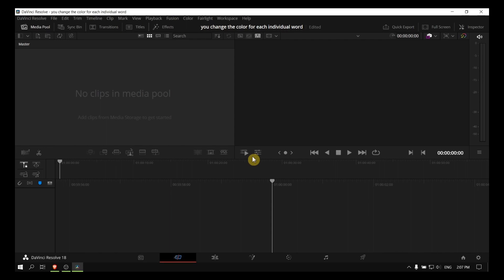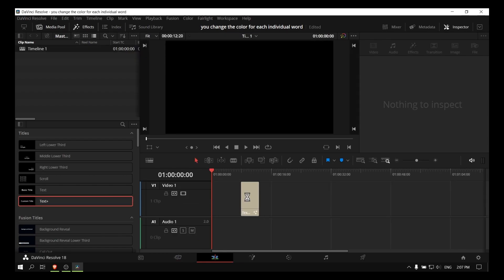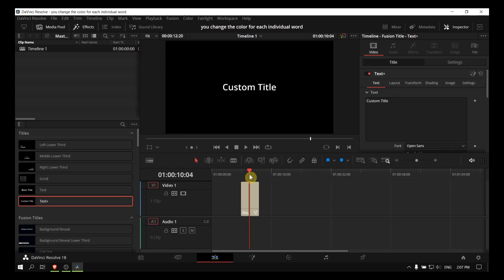So how you can change the color for each individual word. You can't really do it easily. John asked me about Text+ and whether you can do it for each individual word, but it's not really possible unless you're adding more text elements.